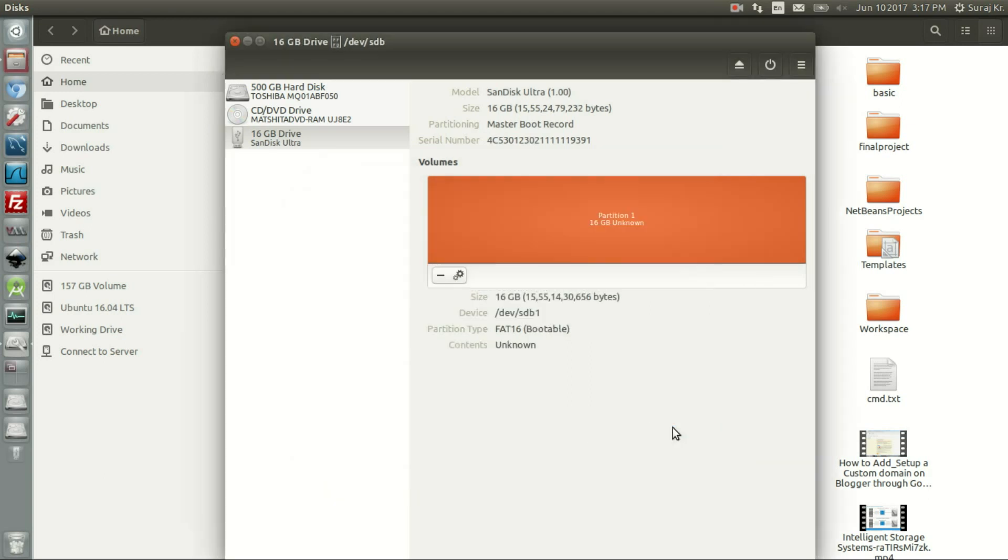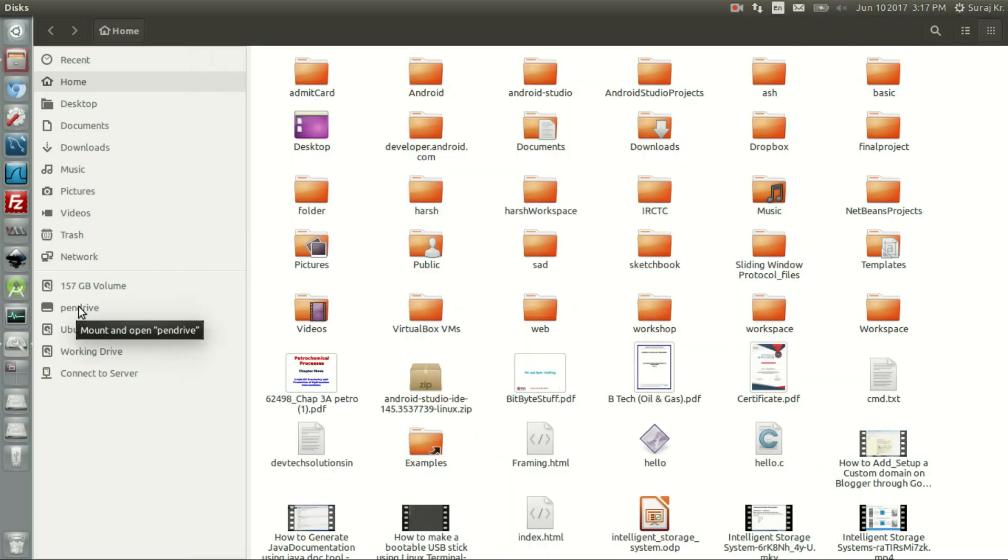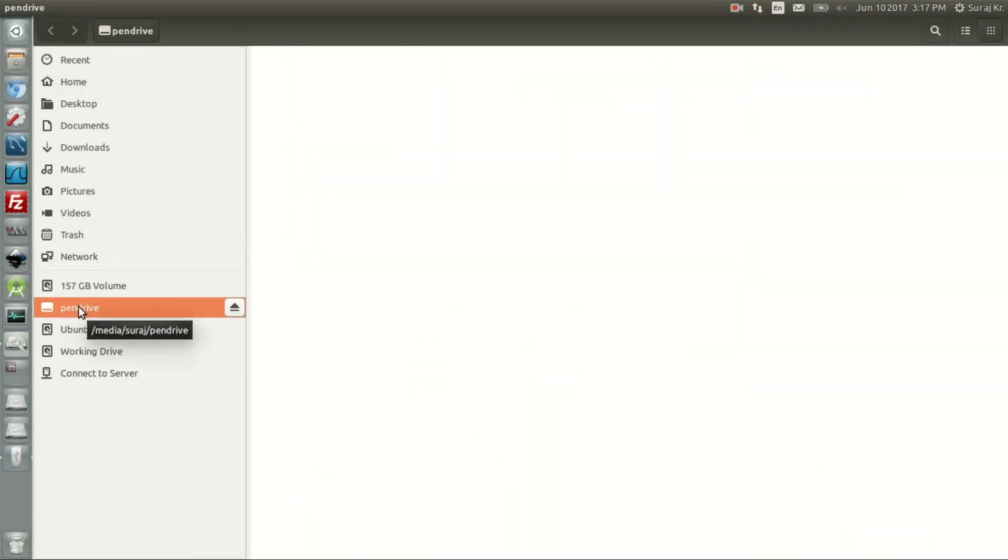After I did the format, it says it has now been mounted, and this is my pen drive that I formatted through Disks.